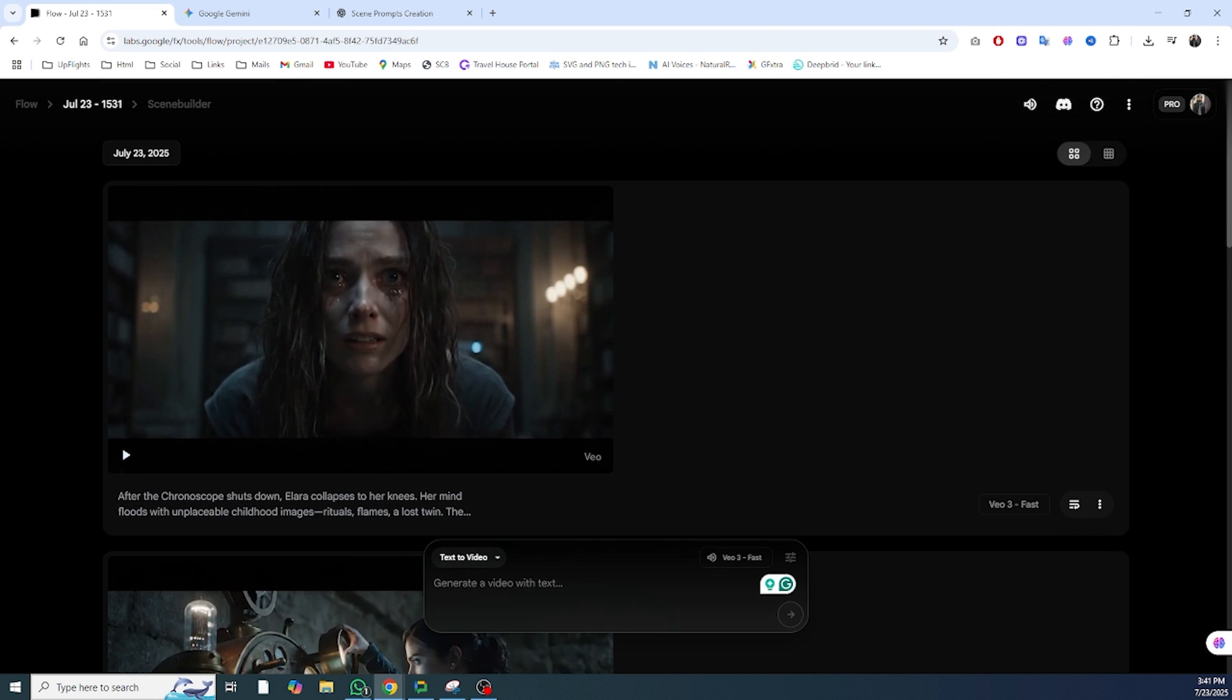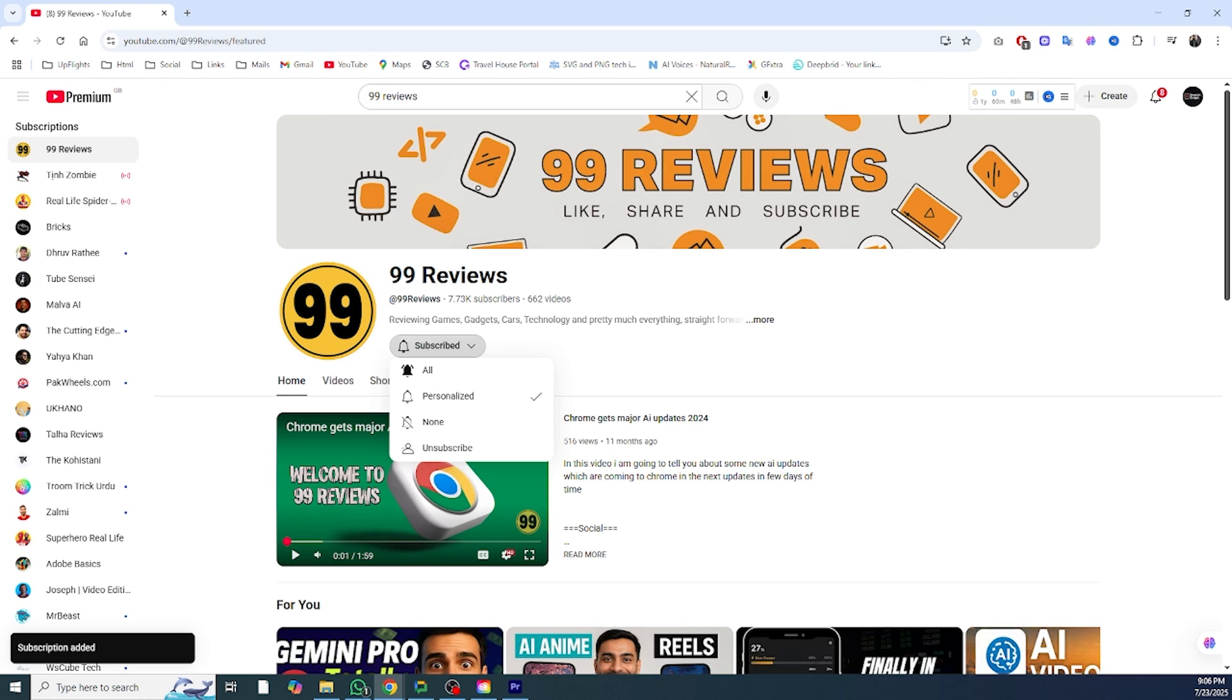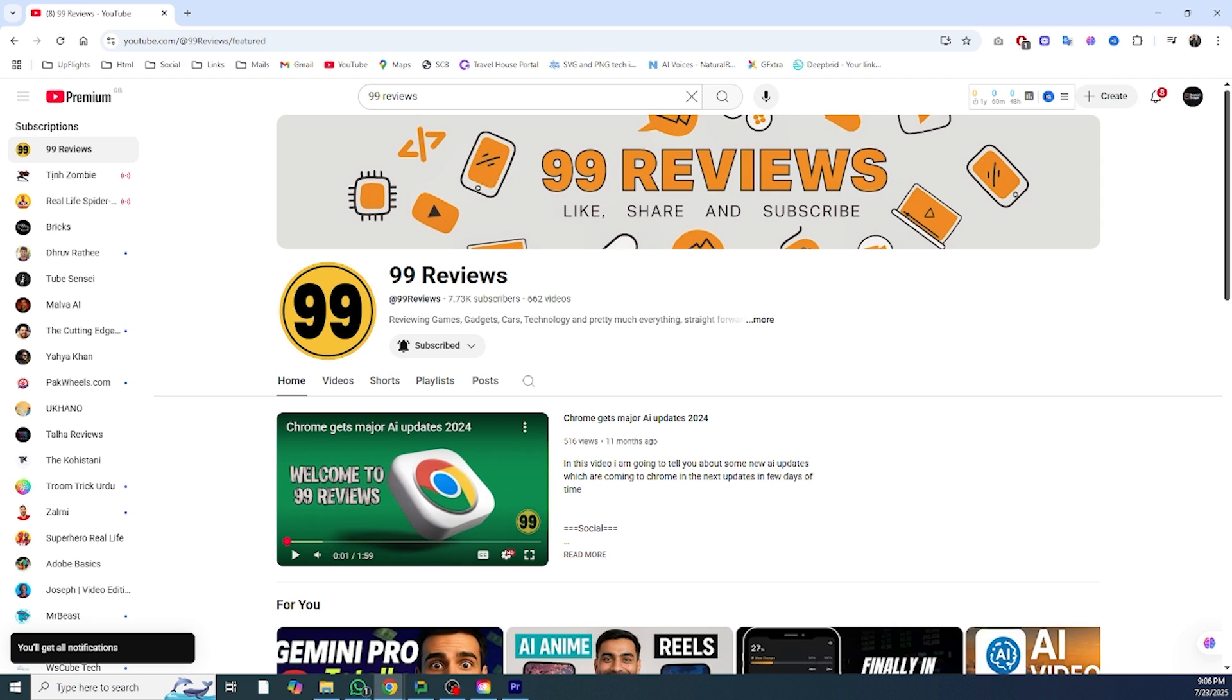Download the free JSON prompt sample in the description and start experimenting today. If this video helped, give it a like, hit subscribe to 99 Reviews, and comment below if you'd like a follow-up on multi-scene storytelling or camera style prompts. Thanks for watching, and I'll see you in the next one.